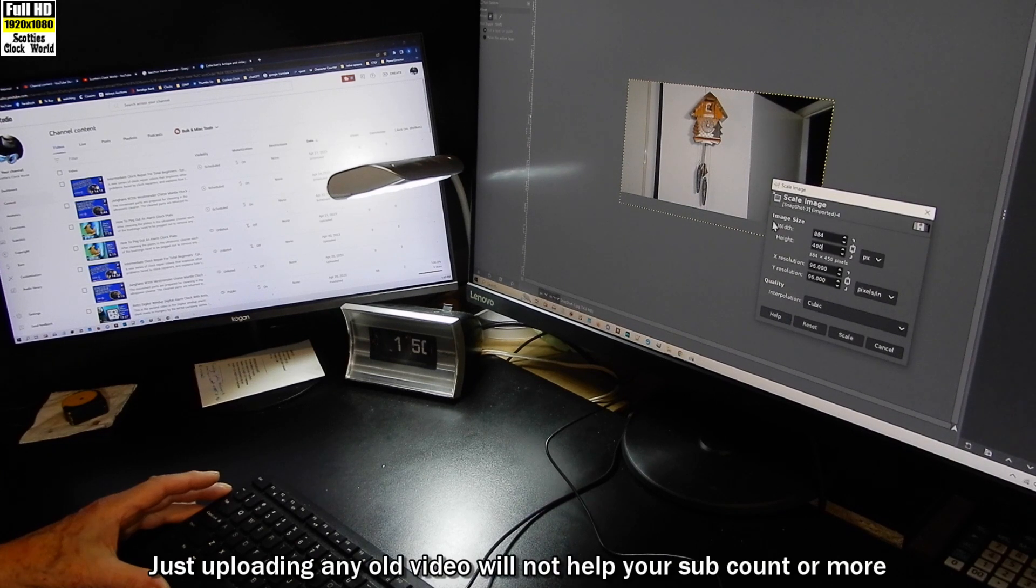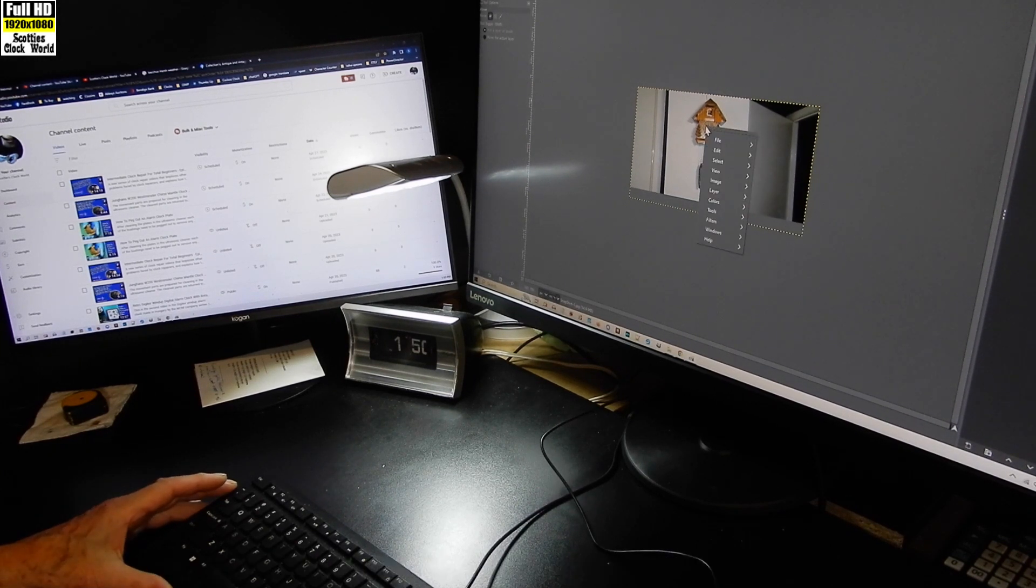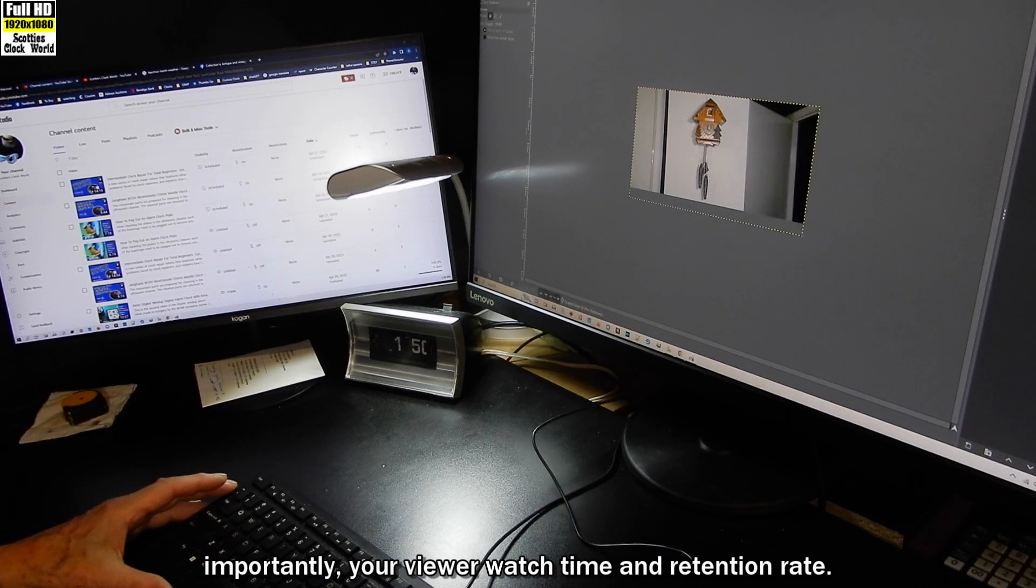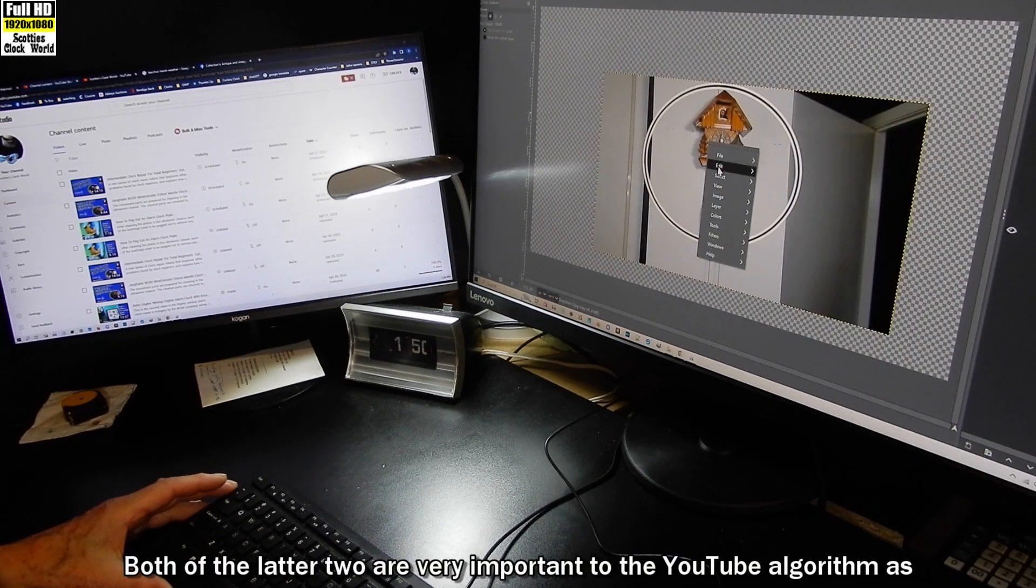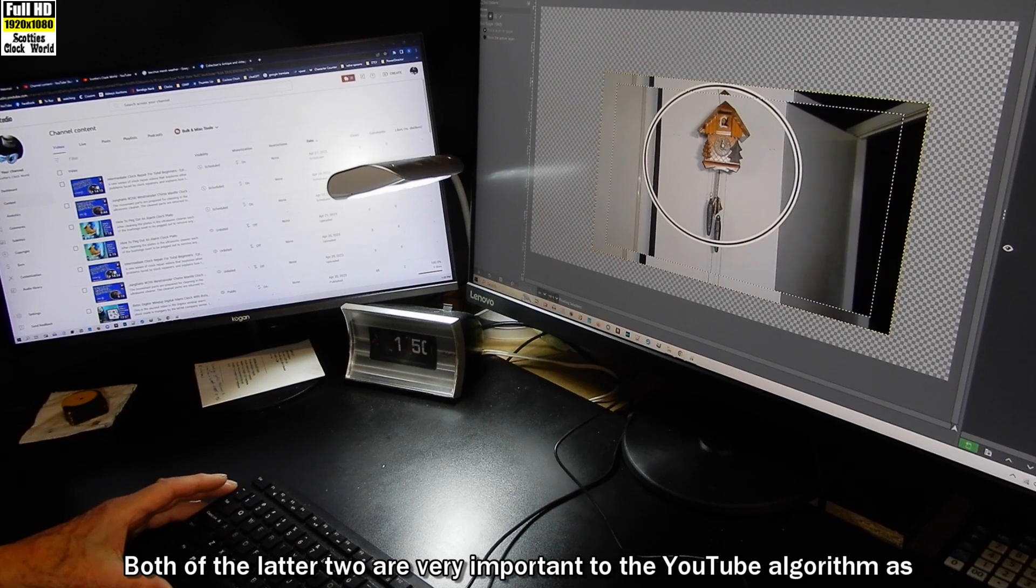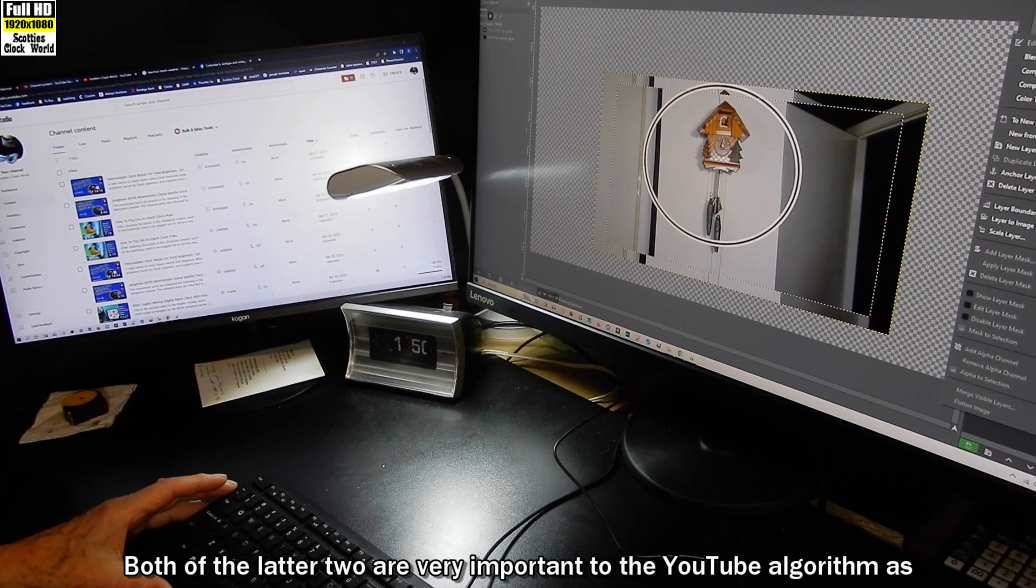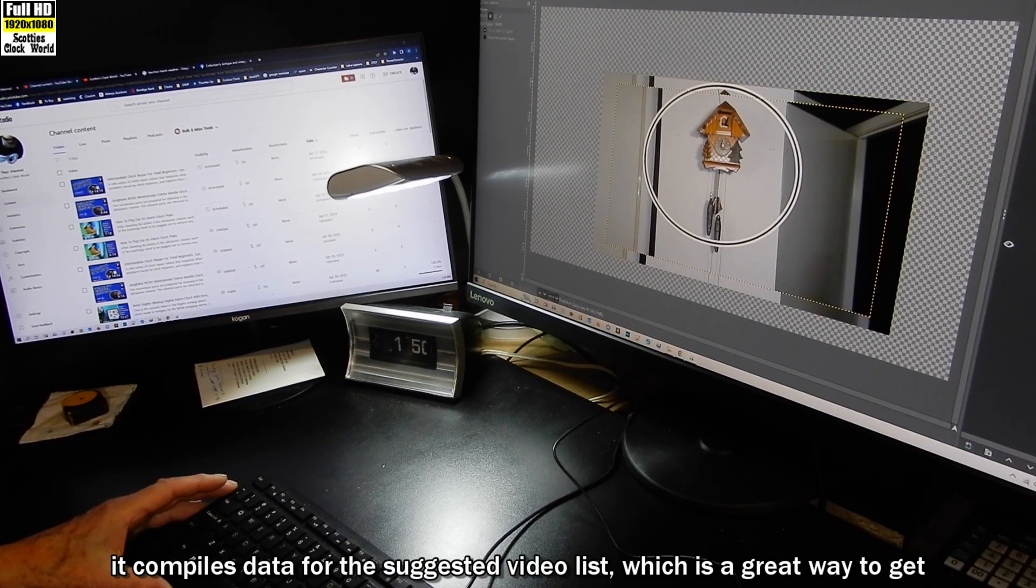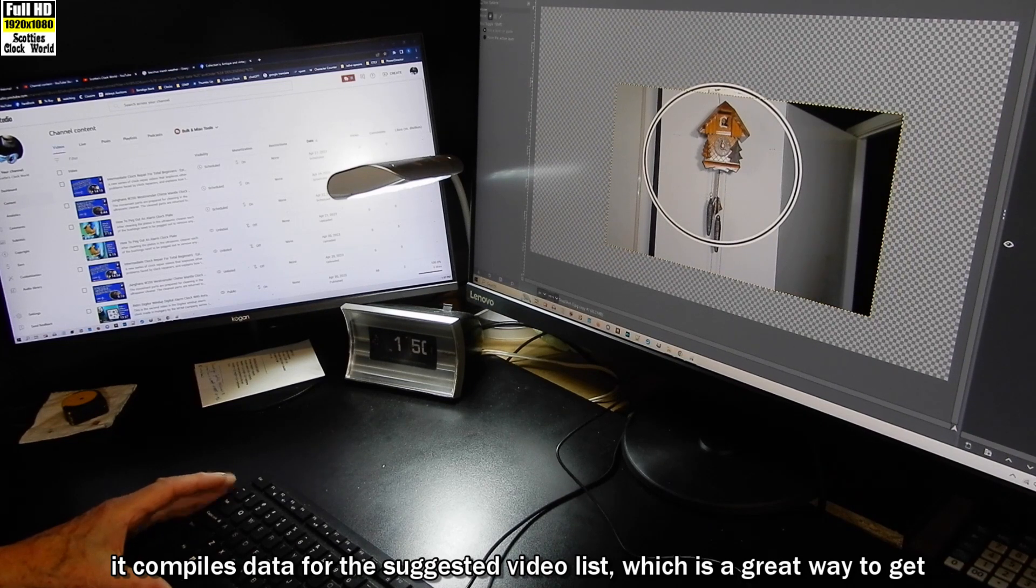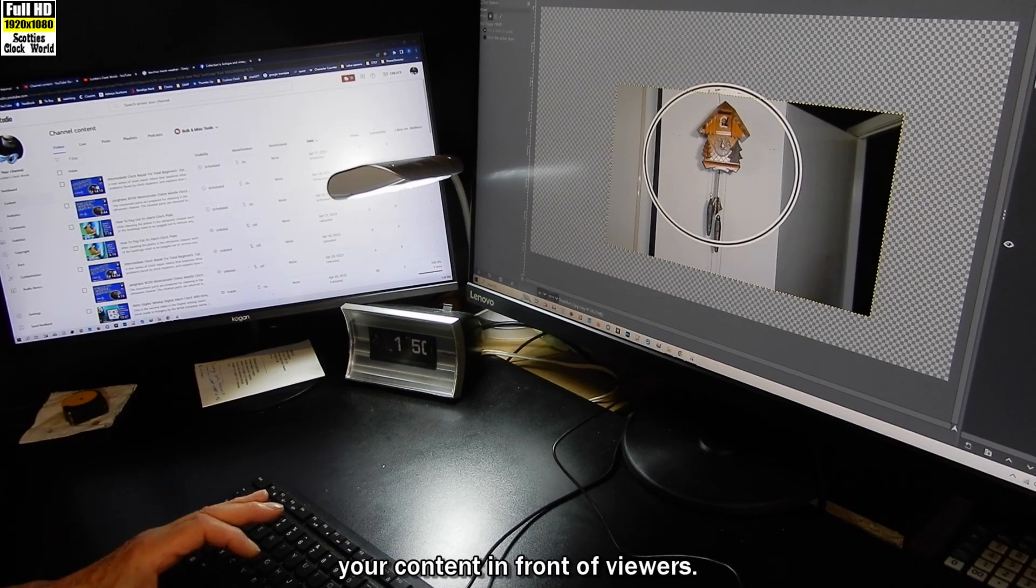Just uploading any old video will not help your sub count or, more importantly, your viewer watch time and retention rate. Both of the latter two are very important to the YouTube algorithm as it compiles data for the suggested video list, which is a great way to get your content in front of viewers.